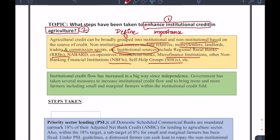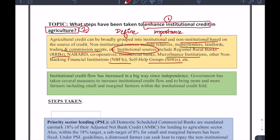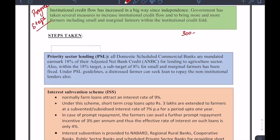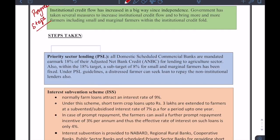Then we talk about the importance. Institutional credit flow has increased in a big way; the government has taken several steps to increase institutional credit flow and to bring more and more farmers, including small and marginal farmers, within the institutional credit fold. You are spending some words to mention what progress has already been done. Then you directly jump to the steps taken because we have only 300 to 400 words in NABARD, RBI, and SEBI examinations. Keep the introduction to 50 to 60 words and then move to the body paragraph.